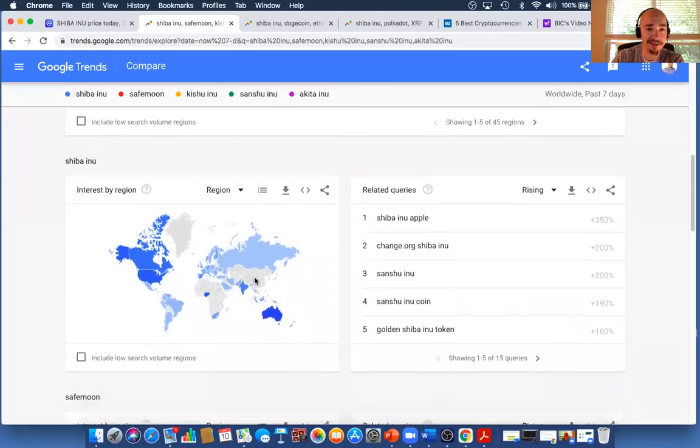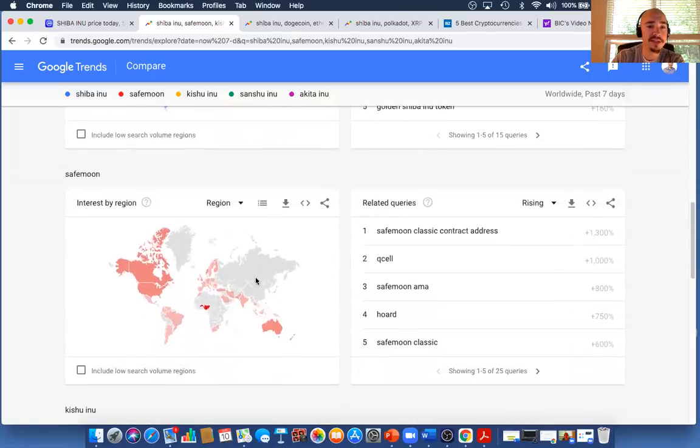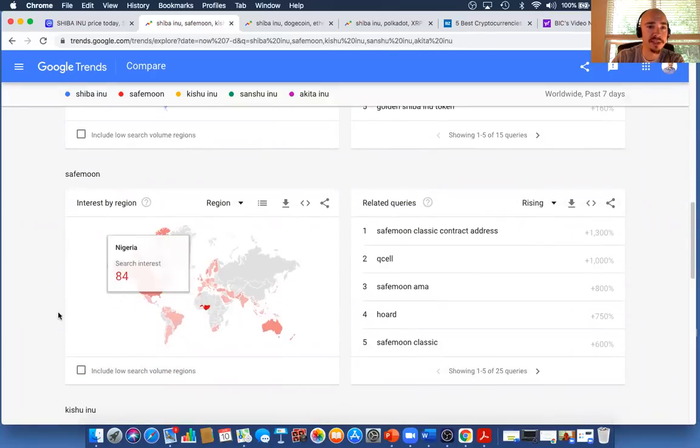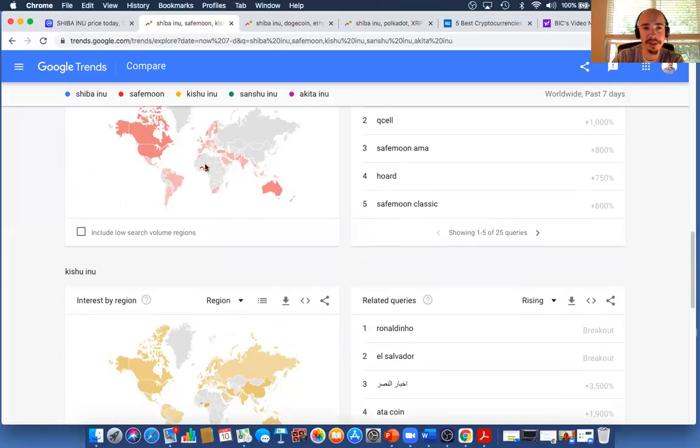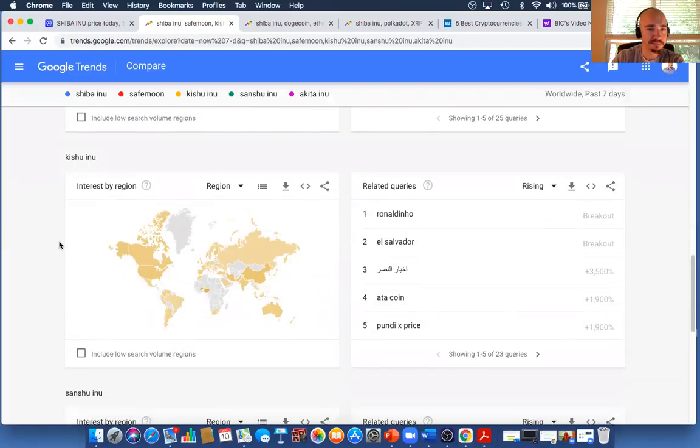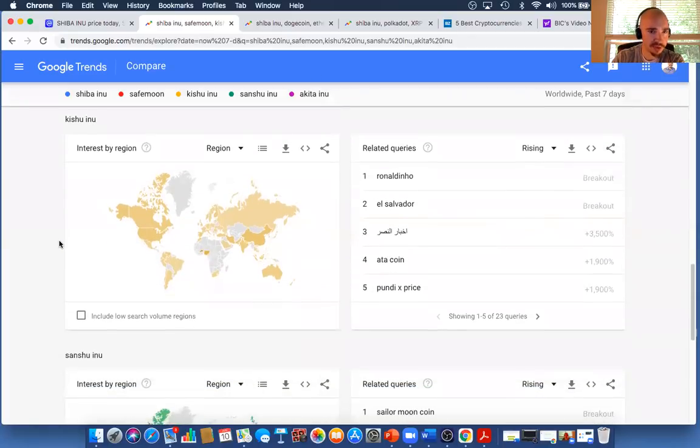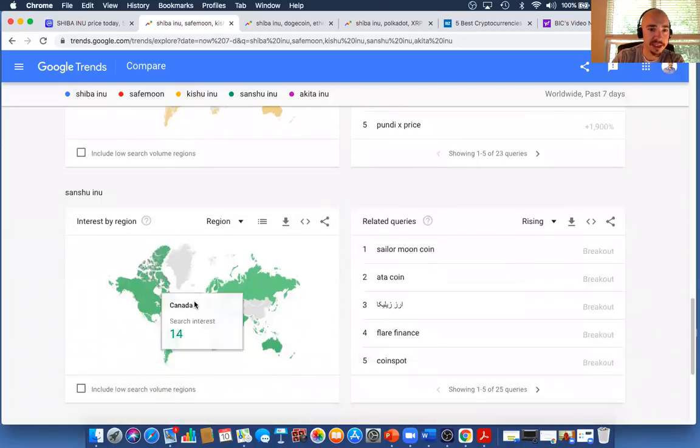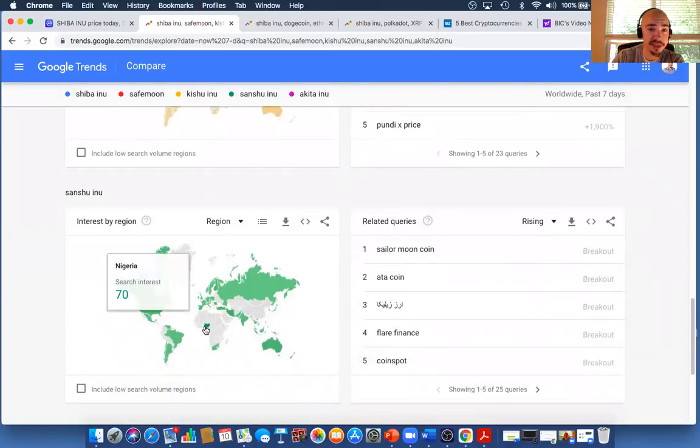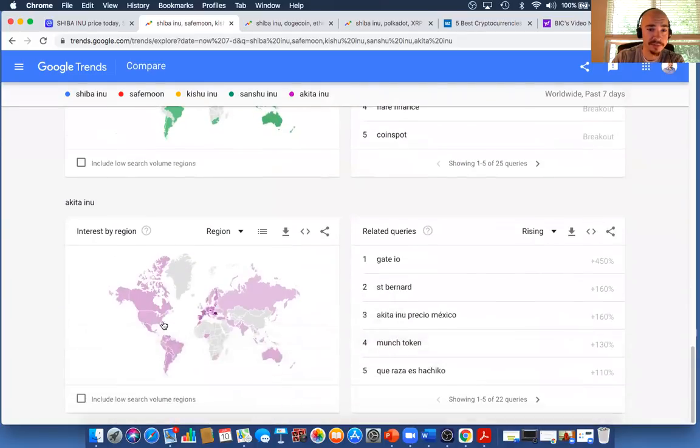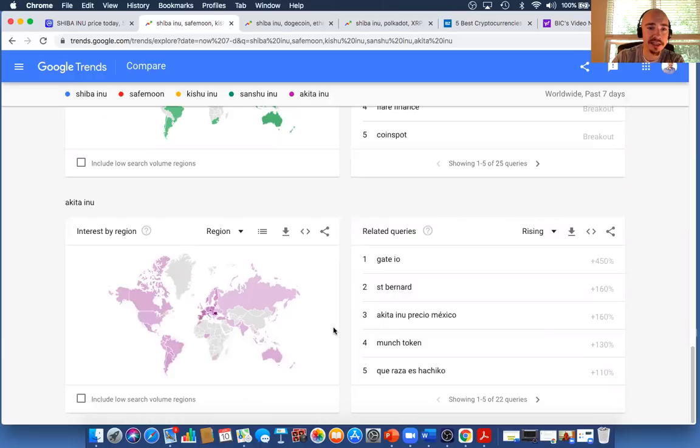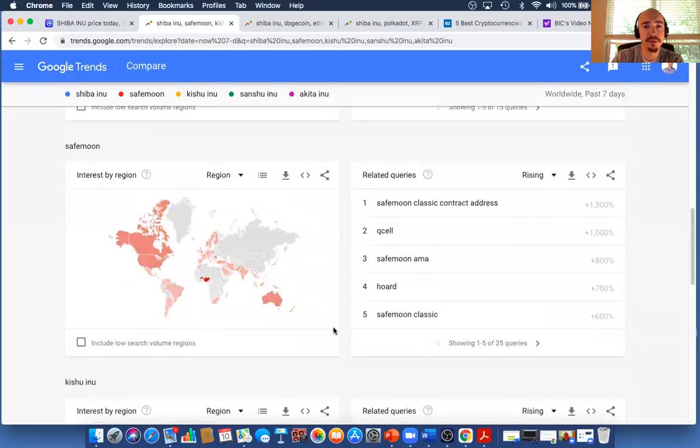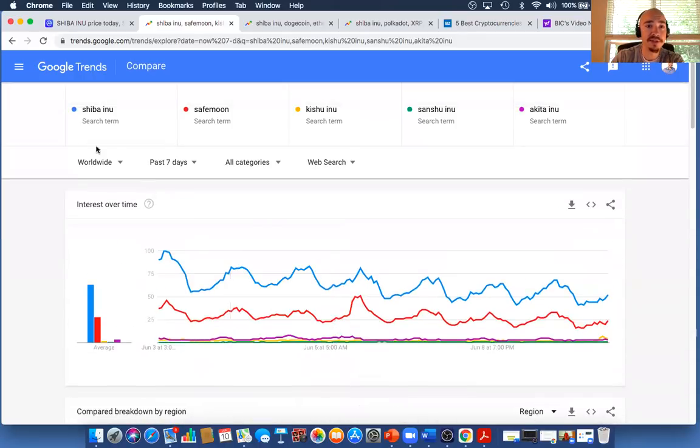We scroll down, then you get individual assets. So you'll get Shiba, you'll get SafeMoon, which SafeMoon had a lot of interest here in the last week in Nigeria. The hotter or the warmer these colors, obviously the more search traffic you will see. And Sanshu Inu also, Nigeria getting a lot of love there. Now interesting here, Akita Inu, Romania along with Slovakia getting a lot of interest in those particular regions. So this is Shiba Inu against these four assets.